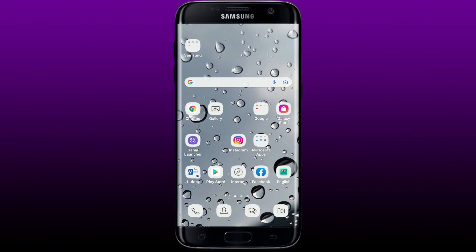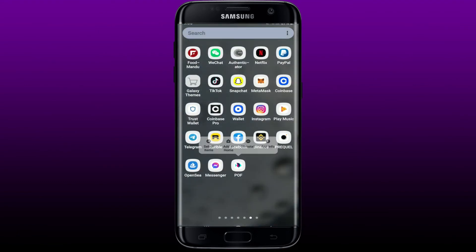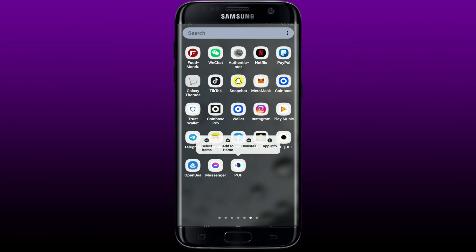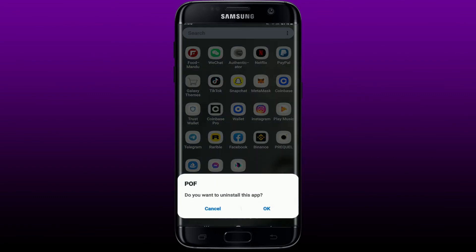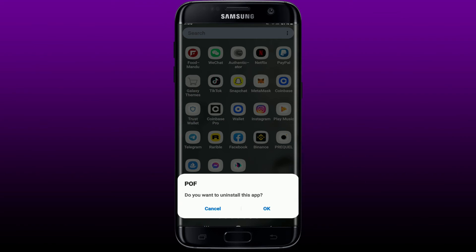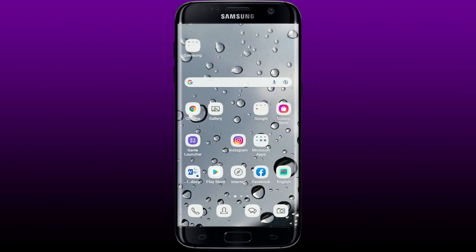If nothing else works, simply delete the POF application from your Android device by pressing and holding the app and tapping Uninstall. Tap OK to confirm the uninstallation. Once it's uninstalled, go back to the Play Store and download POF again. Make sure to log into your POF account and you should be good to go.